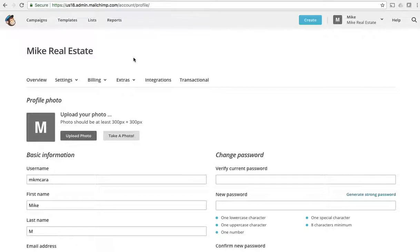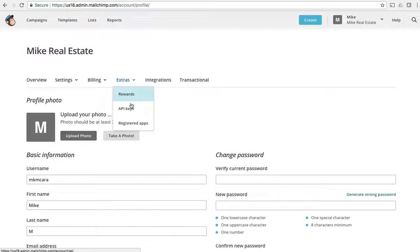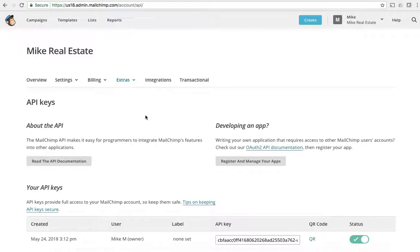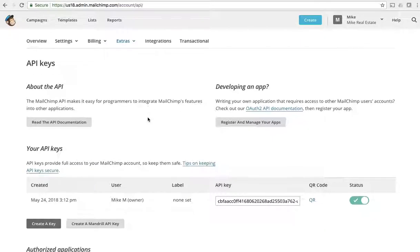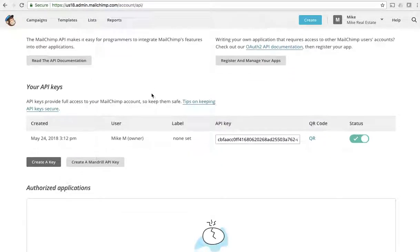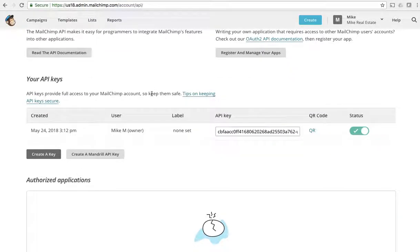I encourage you to go through MailChimp's support center. To find the API key we go over to extras, you've got rewards and API keys. You click that little tab and it'll tell you all about API, but what you're looking for is this API key right here.